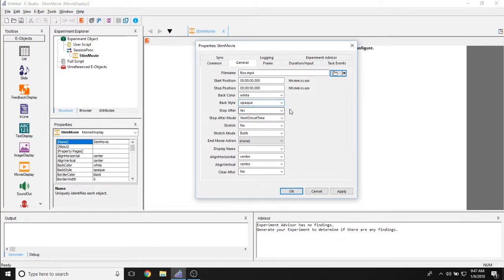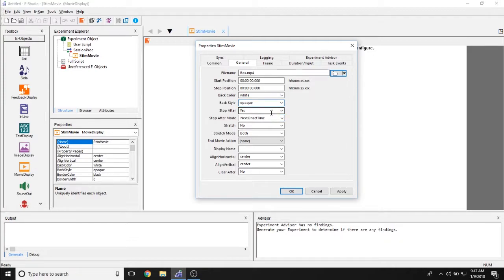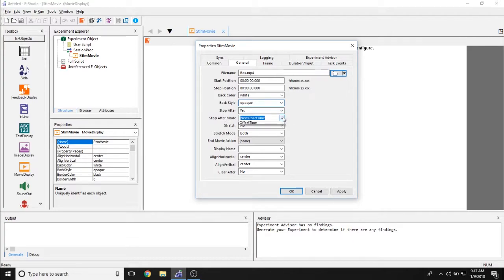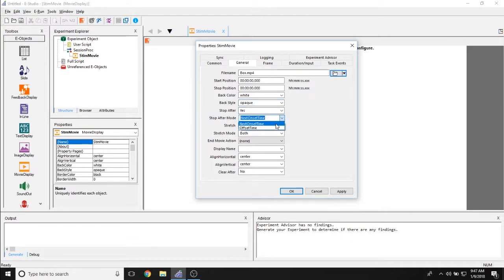The stop after property allows you to determine if the entirety of this movie display object stops after the movie stops or does it simply pause in the last frame. The stop after mode allows you to determine where the movie is stopping so either the offset time of this object or the onset time of the next object.